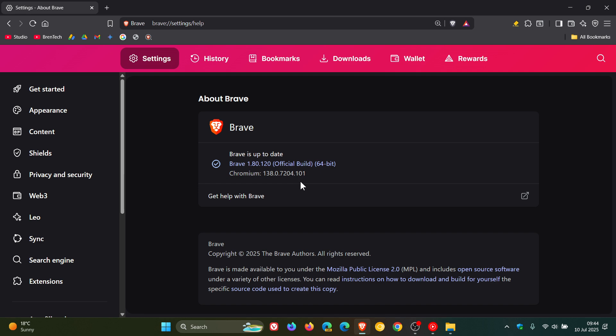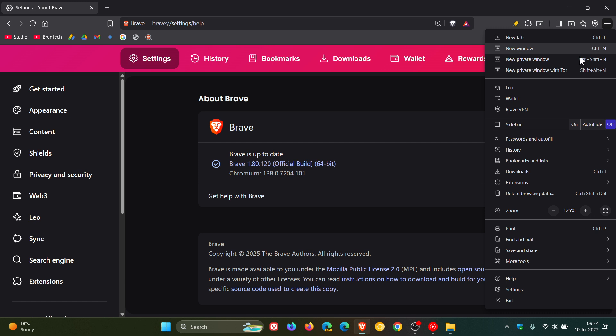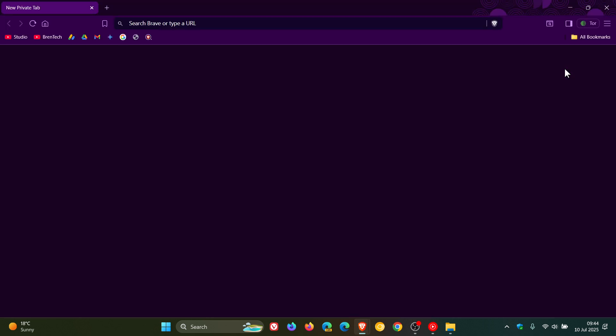Now, first of all, Brave says it fixed a crash which occurred when using Tor, new private window with Tor in certain cases. So that's quite an important fix.